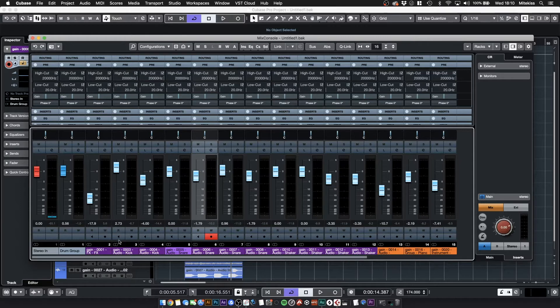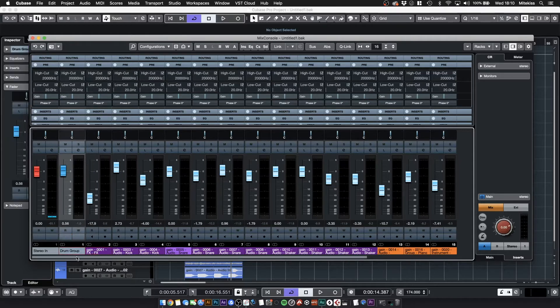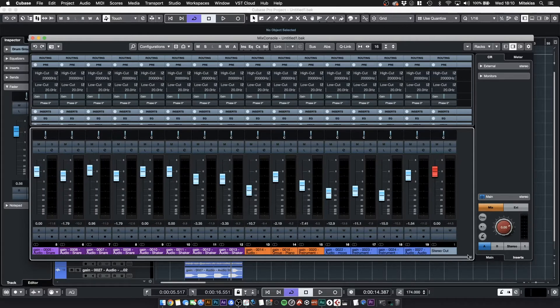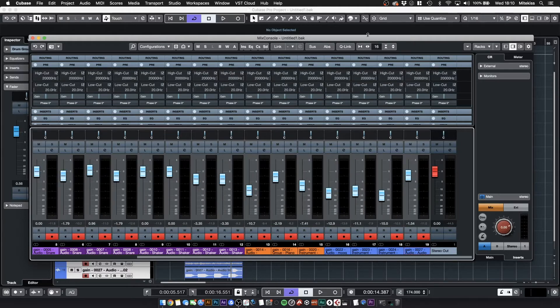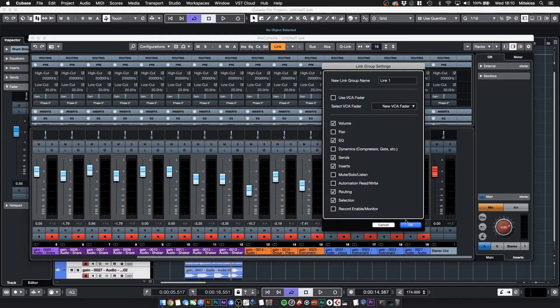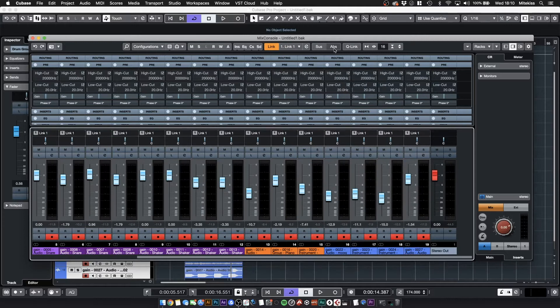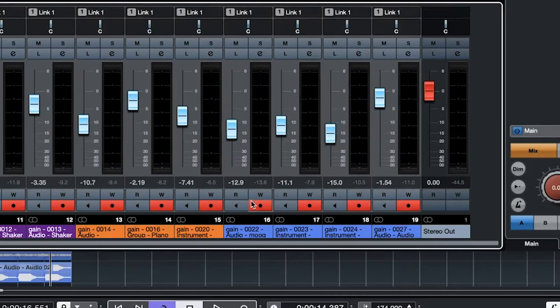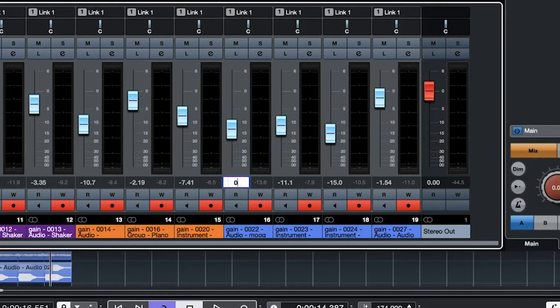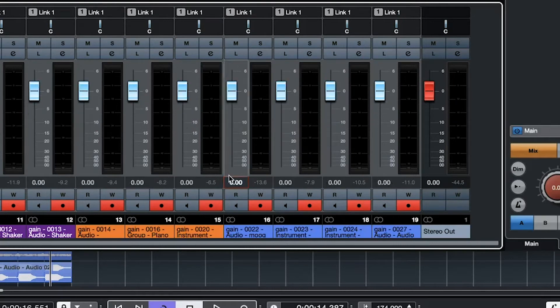I'm going to link all these channels together first because I want all my faders to be at 0 which is called Unity Gain. We basically click link here. Also if I click absolute mode it means whatever I put in one it will happen to all the others which makes life easy. Check that out.